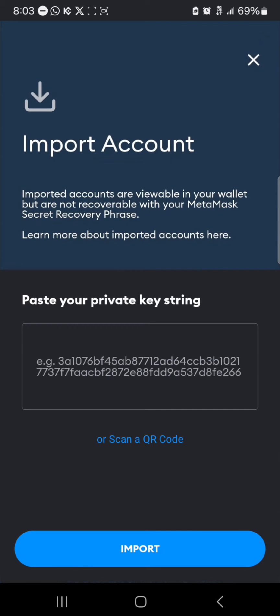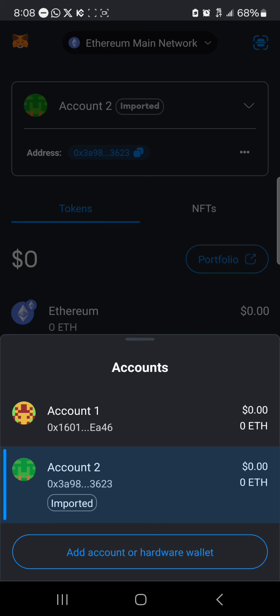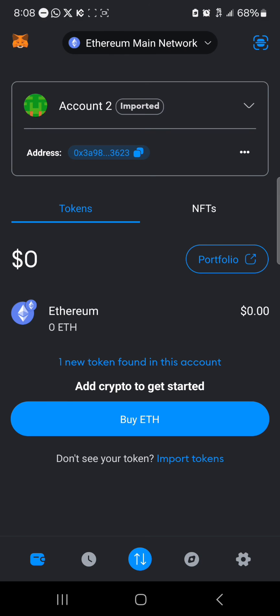Once you've clicked on the import option, you'll be met with the message 'Account successfully imported.' When you close this page, you'll find that your account has been successfully imported — it will say 'Account number two imported.' That's how you can simply recover your MetaMask account without a seed phrase.